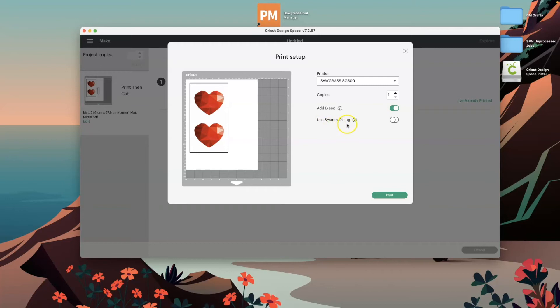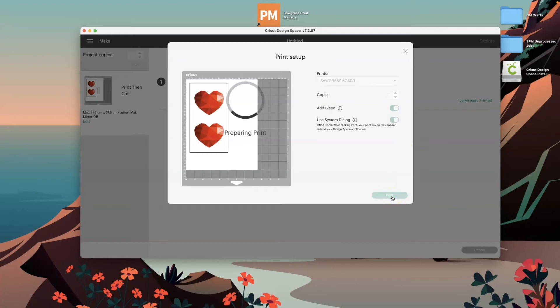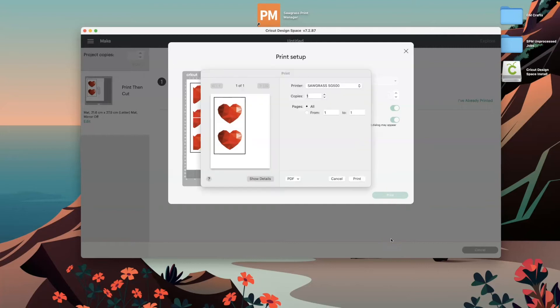Okay, now this is the important part. You need to make sure that where it says use system dialogue, you make sure that is selected. And then you just need to click print. This screen will appear here and what you need to do is click the little dropdown where it says PDF.